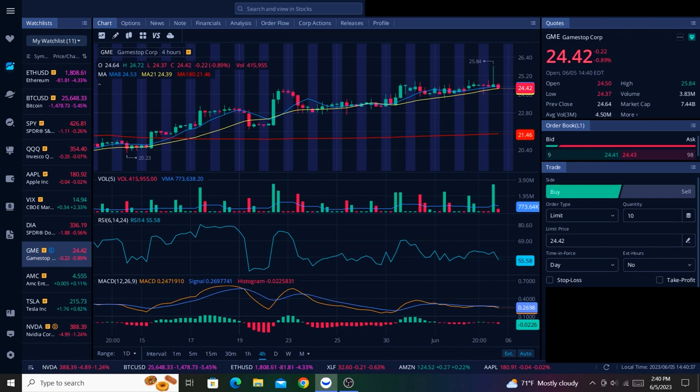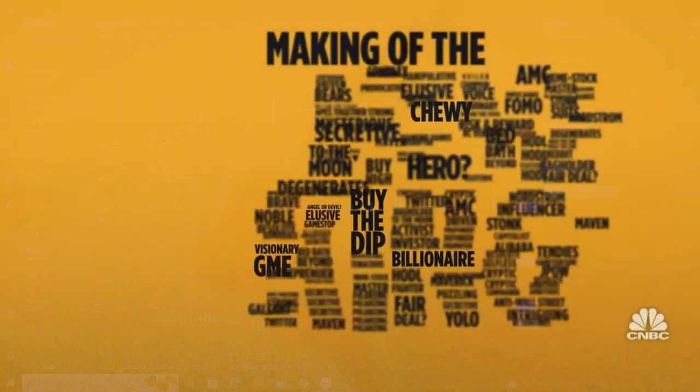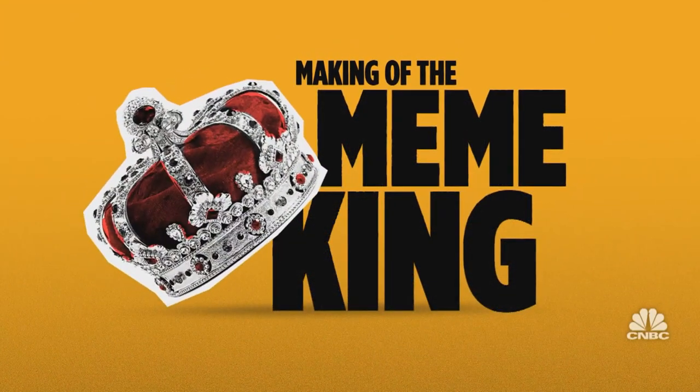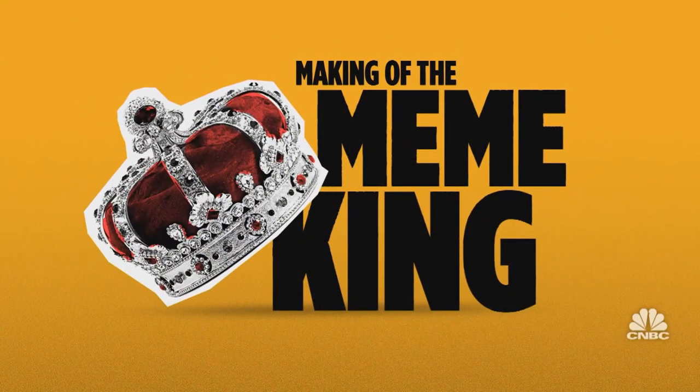I could keep going, but I think you understand. I have some serious disagreements with some of the ideas presented in this documentary. Speaking of which, Making of the Meme King airs Tuesday, June 6th at 10pm Eastern on CNBC.